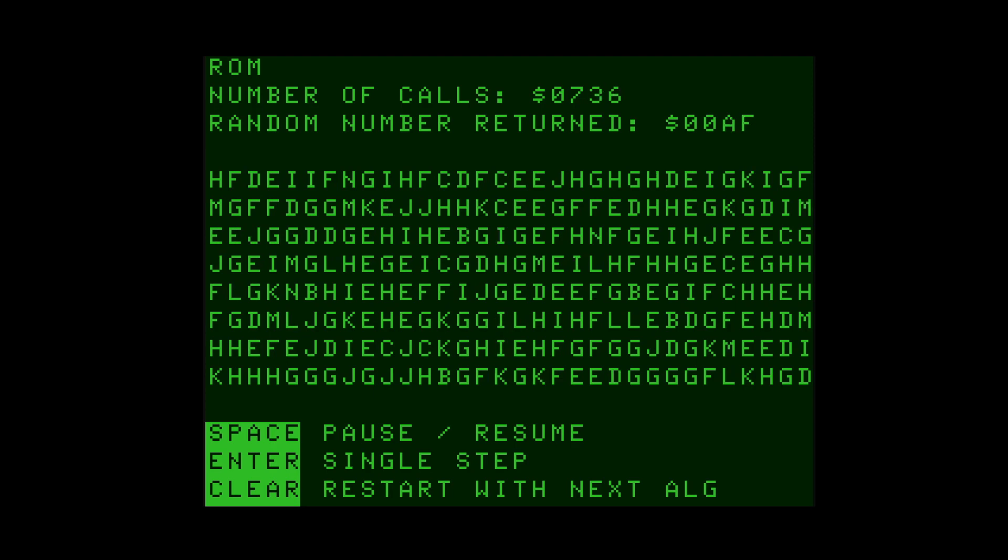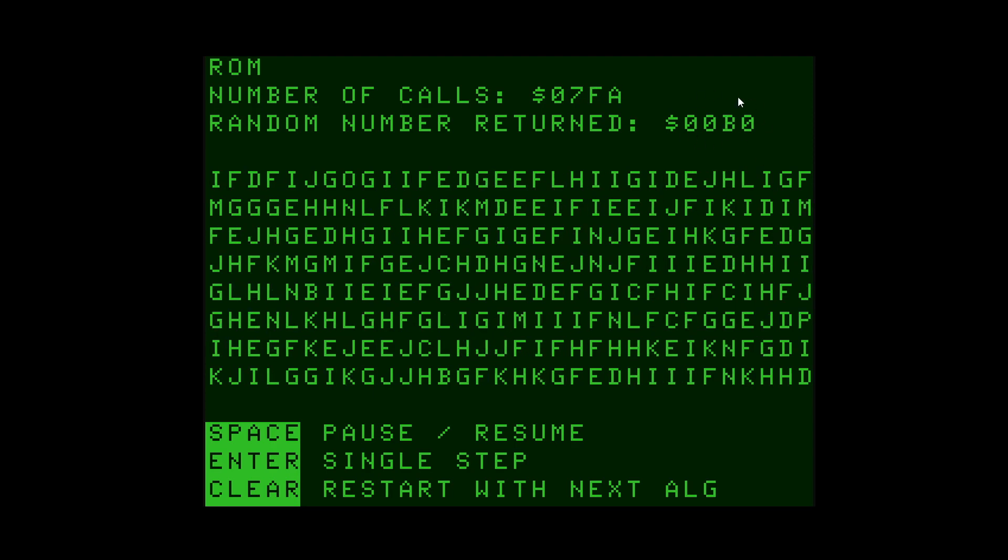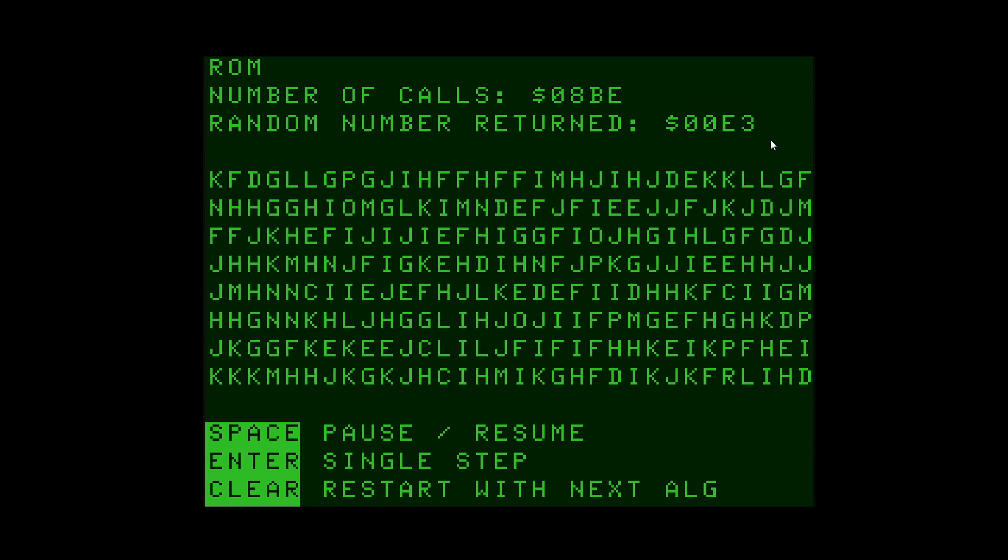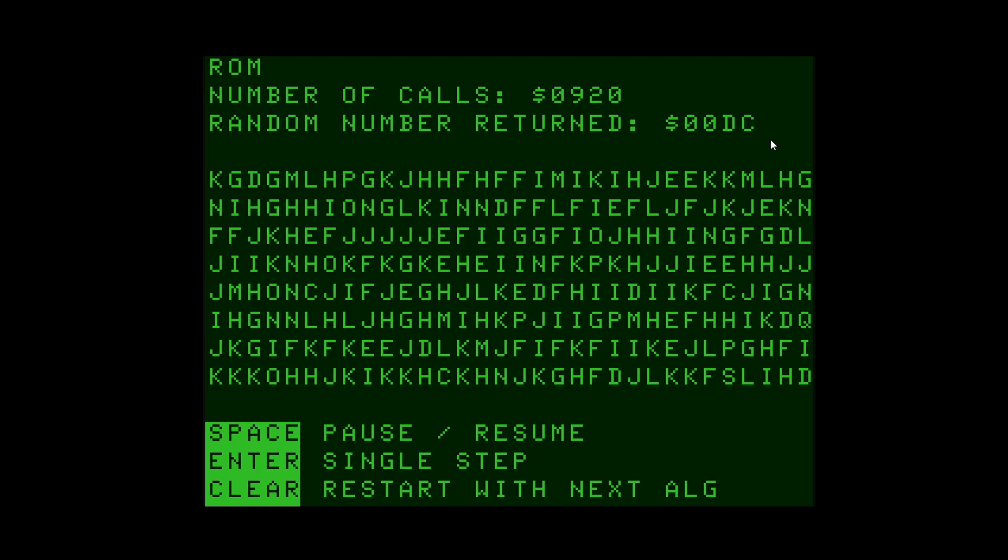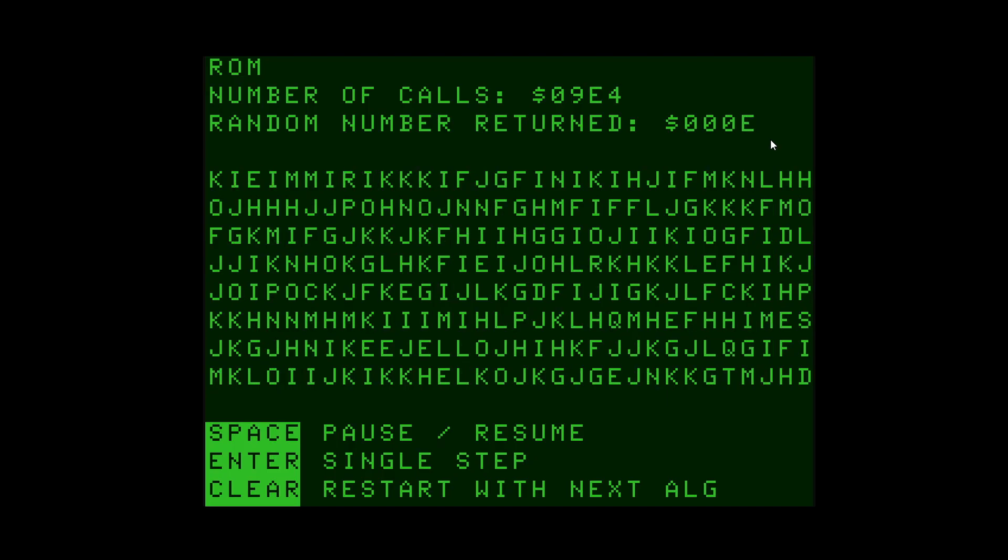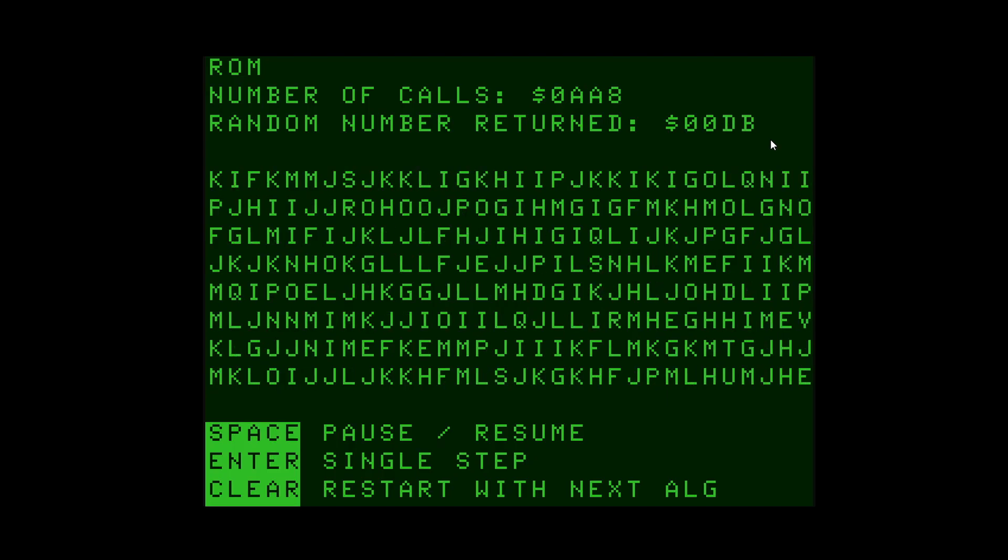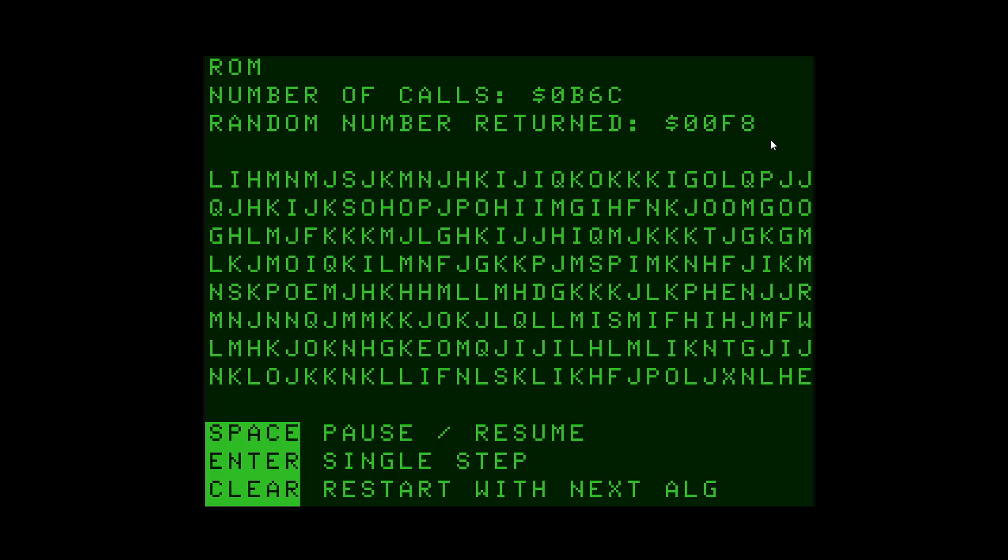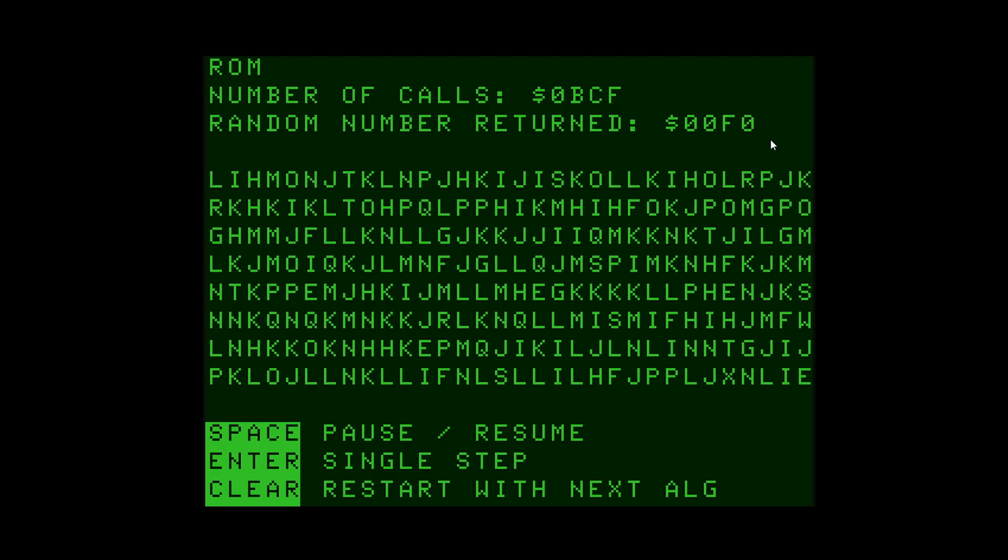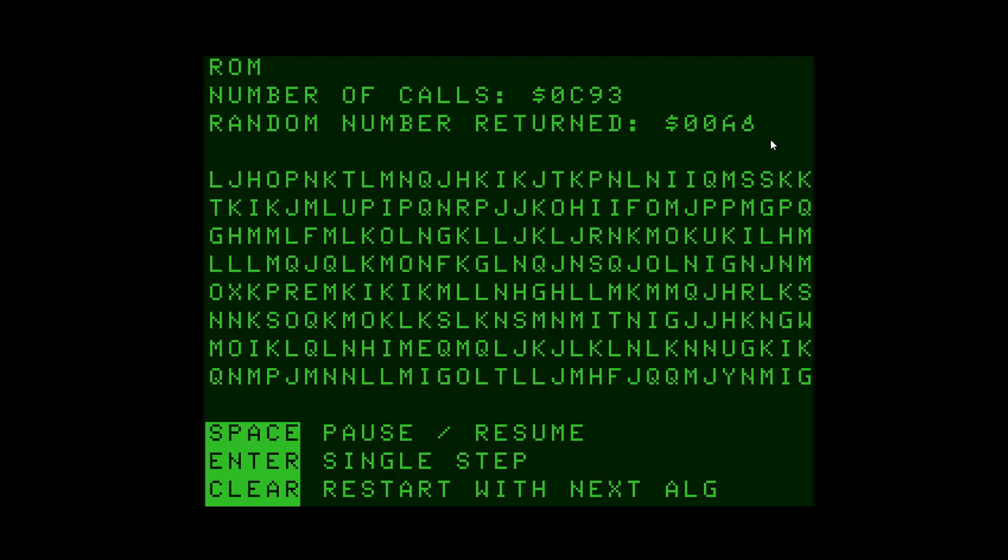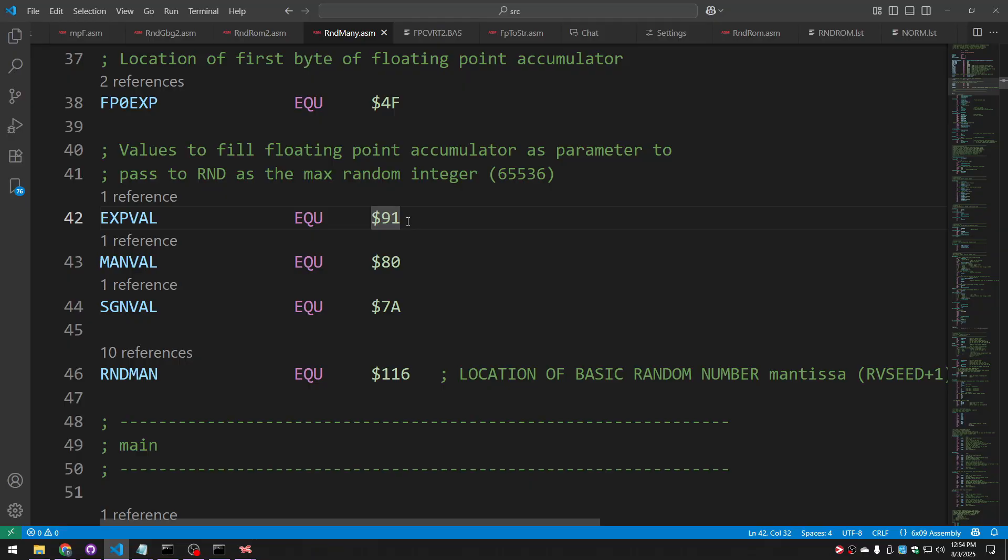But this wasn't very efficient because I wasn't really making full use of the return value. Notice how the high byte is always 0 since I'm just getting numbers from 0 to 255. Why not get a full 16 bits back? Then I can get two random bytes for the price of one. By changing my exponent from hex 89 to hex 91, I'm moving the binary point to the right an additional eight places.